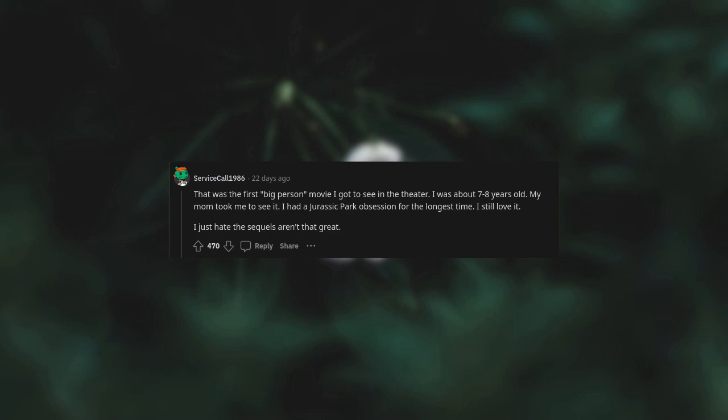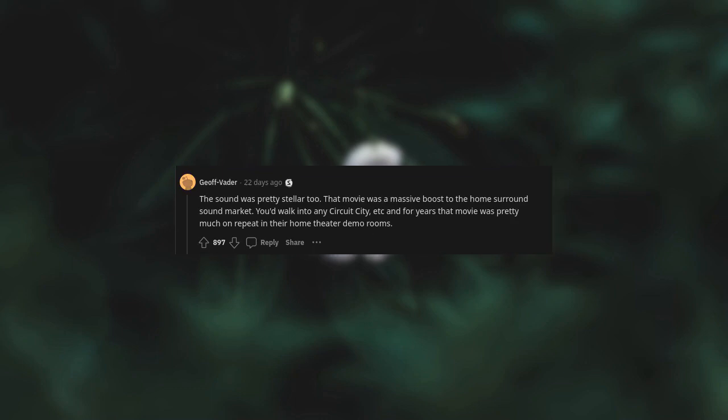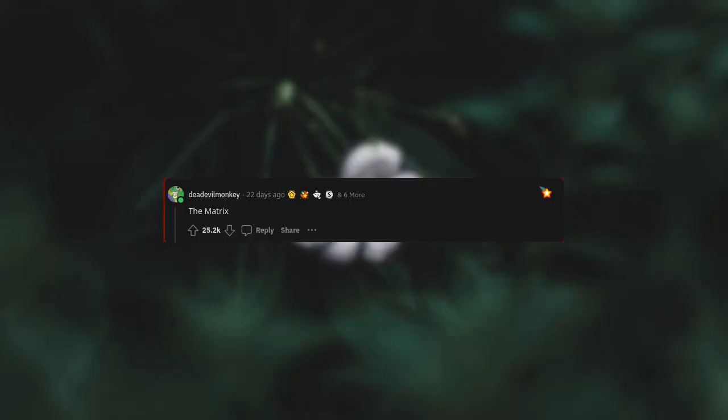I was about seven, eight years old. My mom took me to see it. I had a Jurassic Park obsession for the longest time. I couldn't believe something like that was possible, the visuals I mean, not the dinosaur cloning. The sound was pretty stellar too. That movie was a massive boost to the home surround sound market. You'd walk into any Circuit City and for years that movie was pretty much on repeat in their home theater demo room.